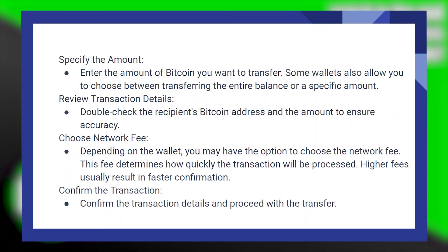Depending on the wallet, you may have the option to choose the network fee. This fee determines how quickly the transaction will be processed. Higher fees usually result in faster confirmation.